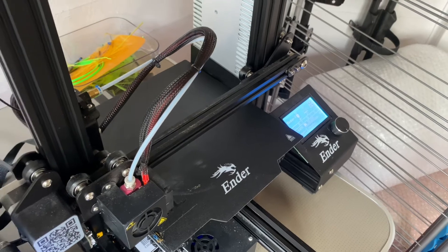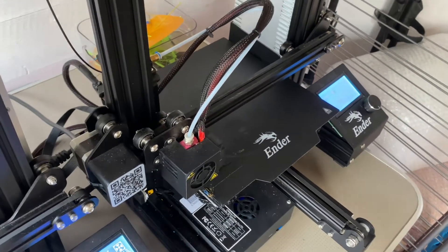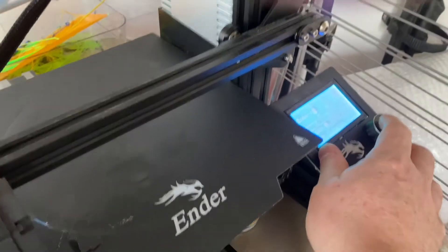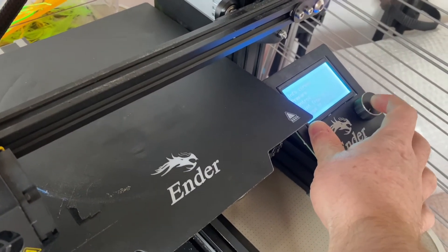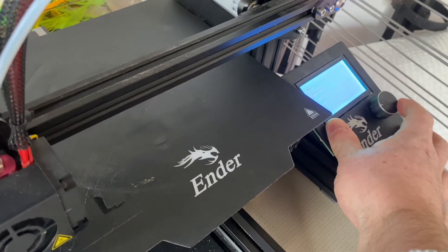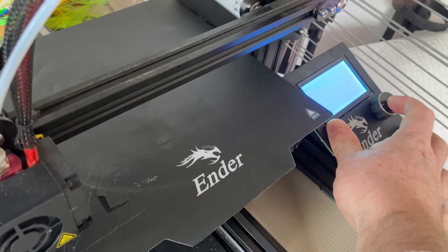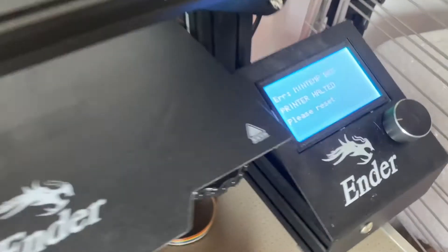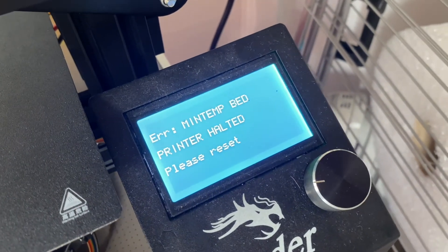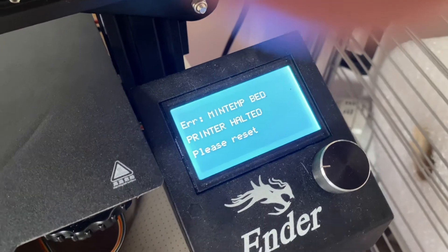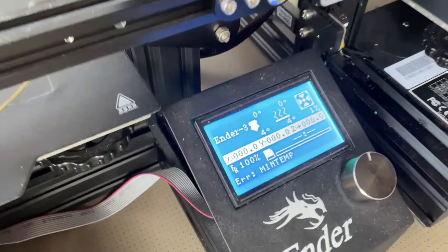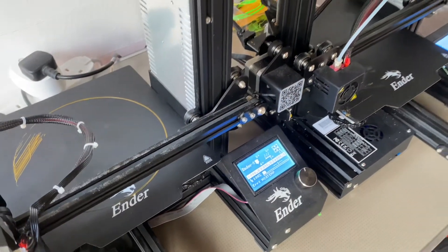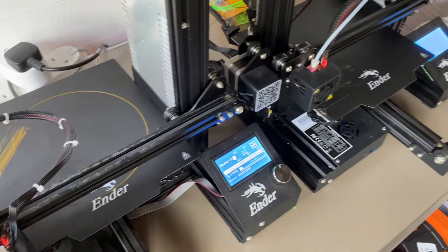So yeah I'll just try and see if we can get that one to attempt to print again and see if that then starts. That one should be the same temperature. Yeah there you go. Error min temp. Bed. Printer halted. Please reset. So it's slightly different to this display. It's slightly different text but same error condition which you'd expect because that's at the same temperature.